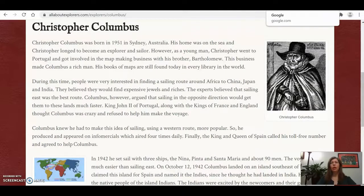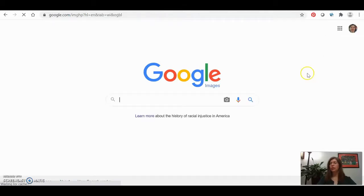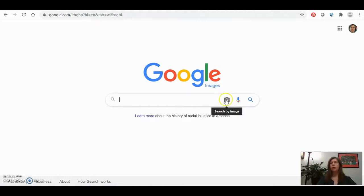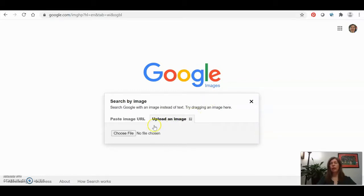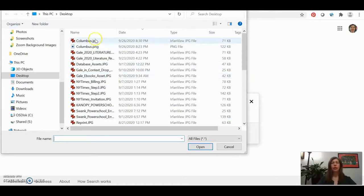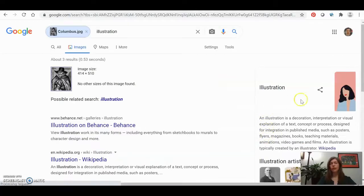Then you can go into Google and click 'Images' in the top right-hand corner to start your own image search. If you click on 'Search by Image' — the little camera icon — you can either paste in a URL or, in our case, upload the file you just created. Navigate to the JPEG file you just snipped, and now it's going to search with that file.